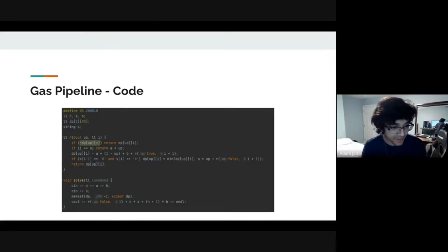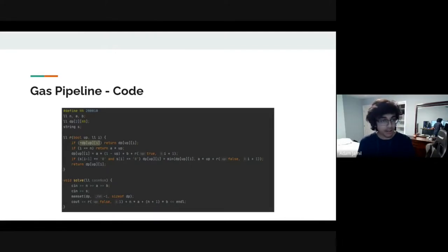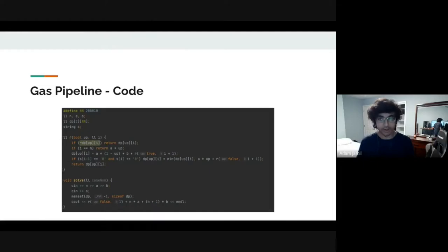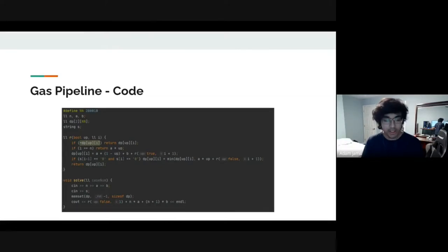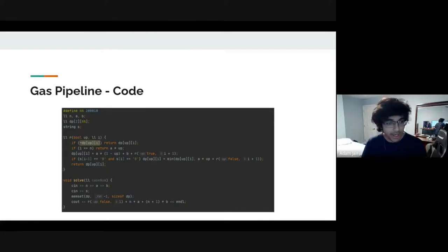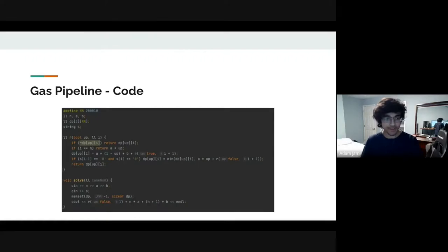If i equals n, then we've reached the end. I want to know: am I coming from an up position or a down position? If I'm coming from an up position, I have to move down, so I do a times up — if up is true, I incur the cost of a to move down. Otherwise, I check my two choices: do I want the i position to be up or down? To make it up, I do a times (1 minus up) to flip it, and since I am up, I incur a cost of b for an extra vertical support pipe.